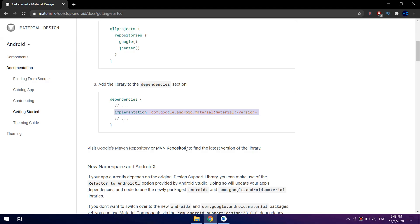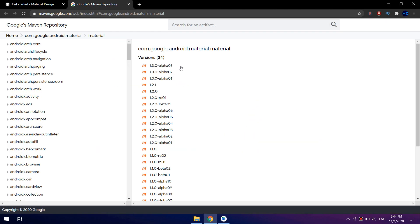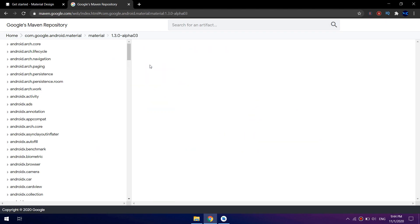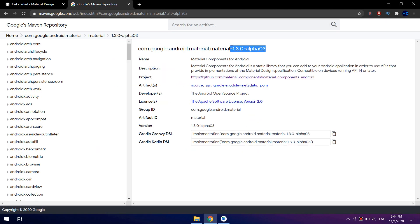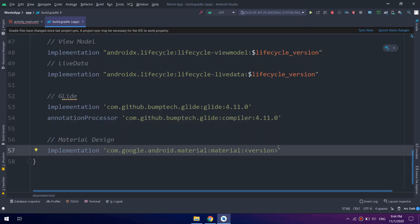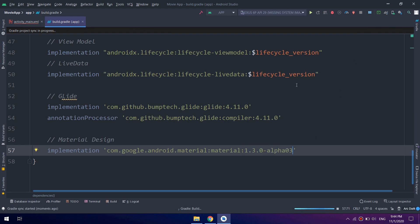This is the latest version, version 1.3.